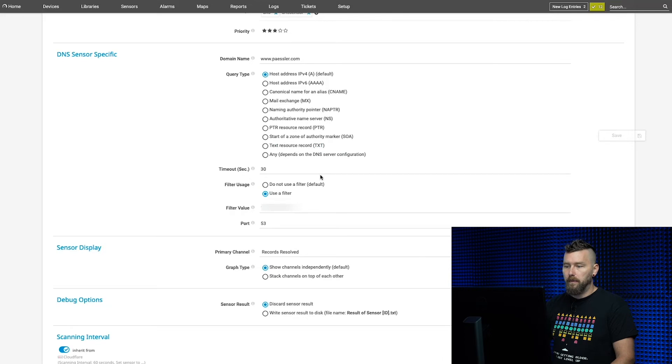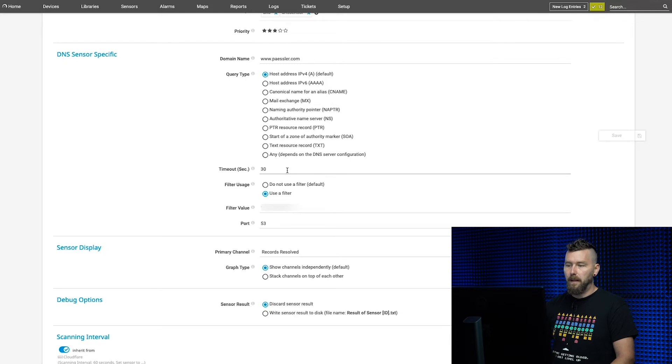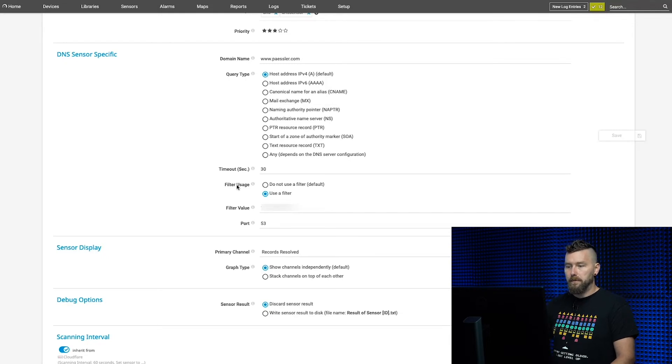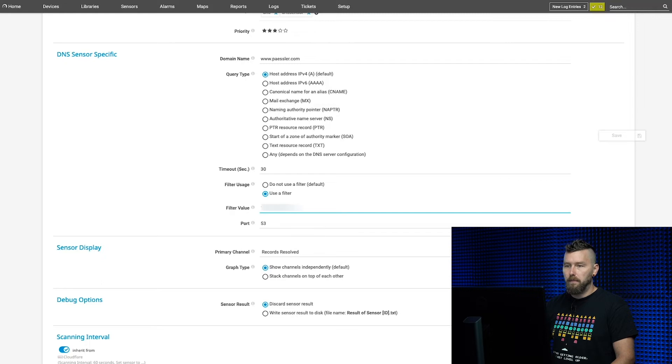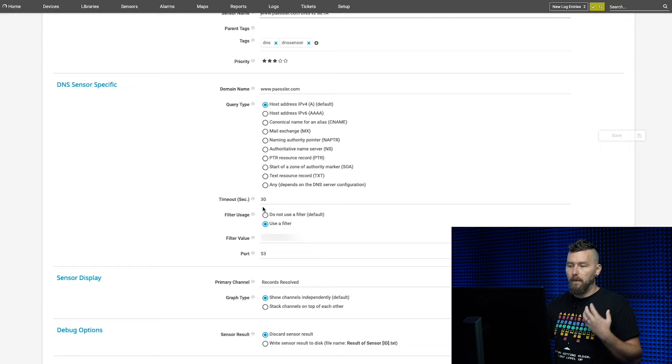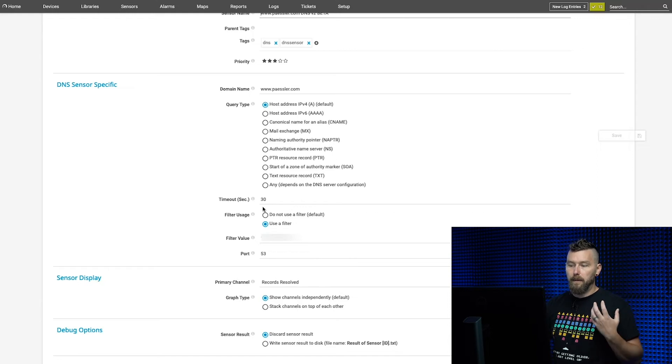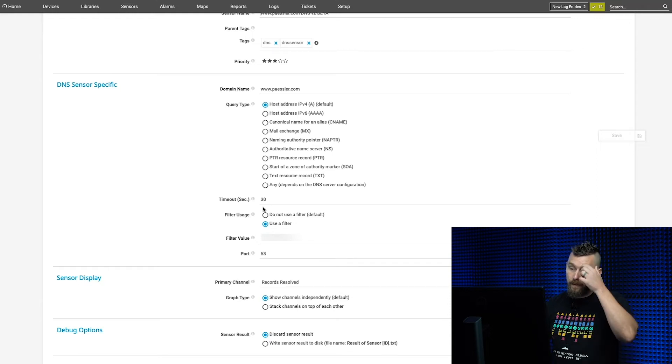Then you have the timeout for how long you want to query for that DNS record, and anything above 30 seconds is probably going to indicate a problem. The most important thing is the filter usage. What you can do is basically say, based on what I'm expecting to come back, I want to filter for that. If that filter value doesn't pop up, then I want to be alerted.